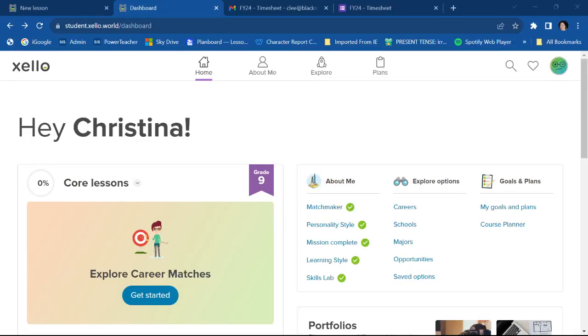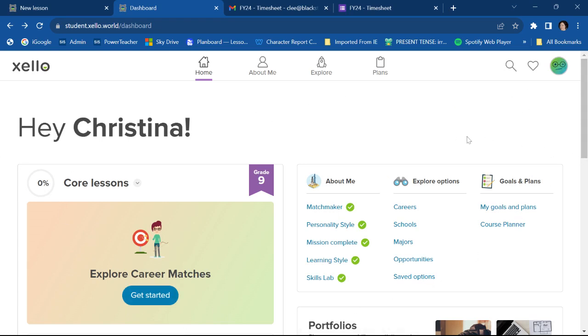Hello, everyone at Blackstone Academy. I am here today to show you how to make a portfolio in Xello. So it's pretty easy. This is the student view. So all of you students, when you sign in, this is probably roughly what you see.